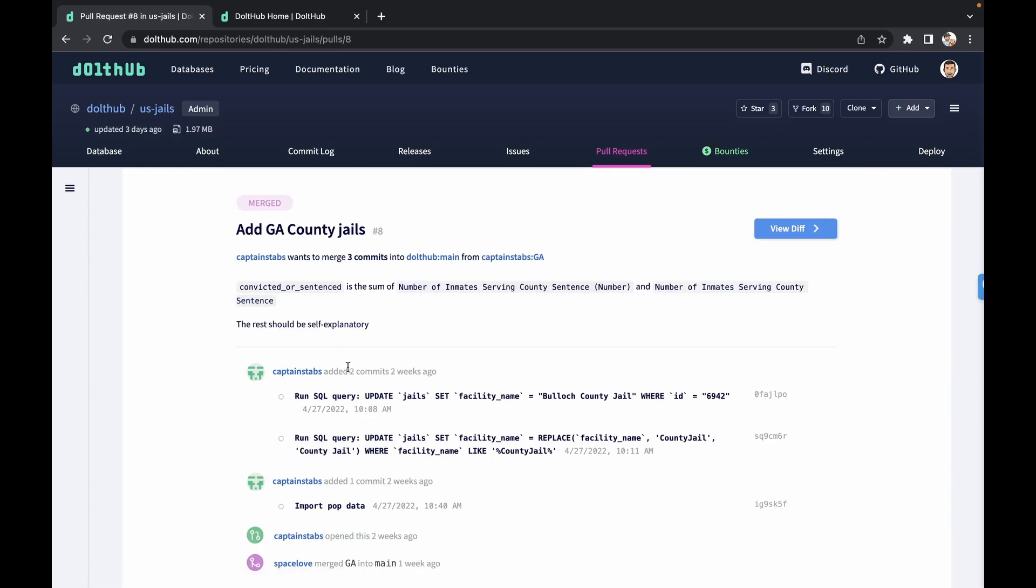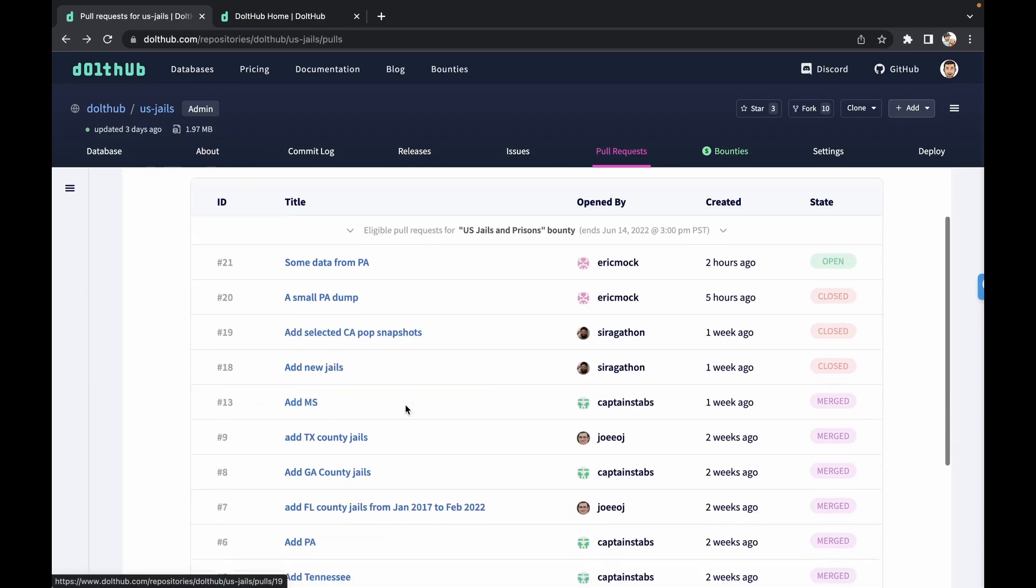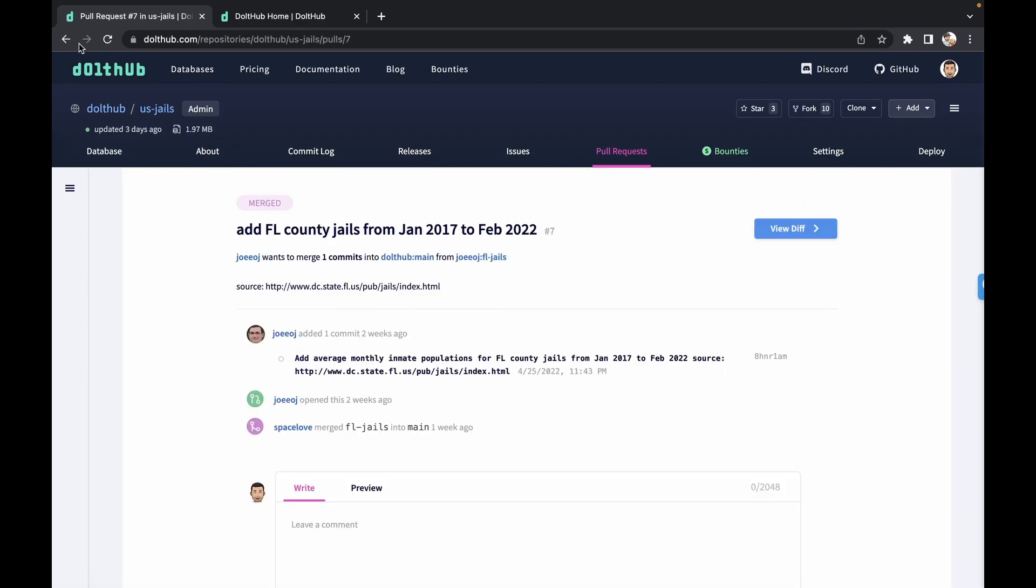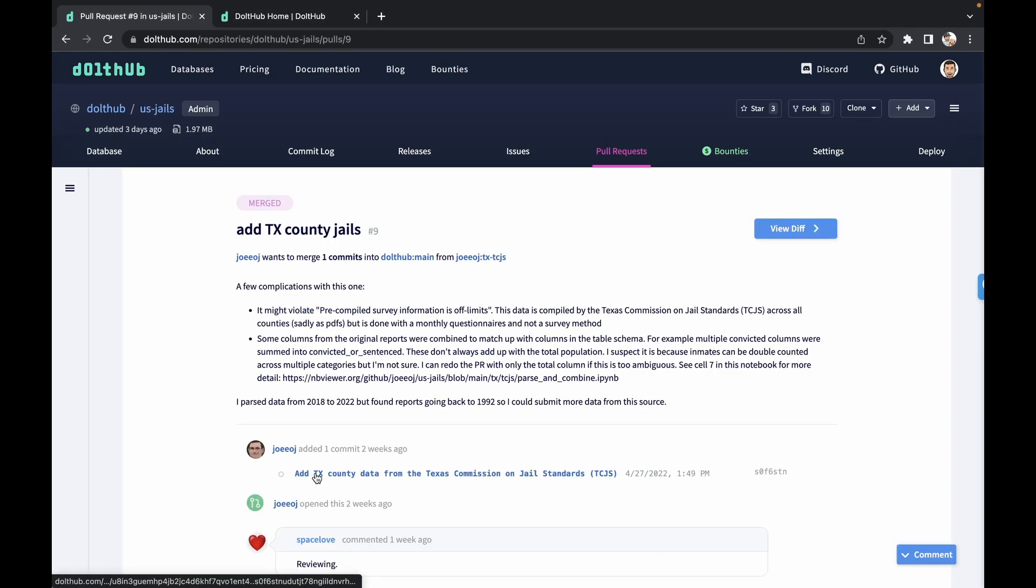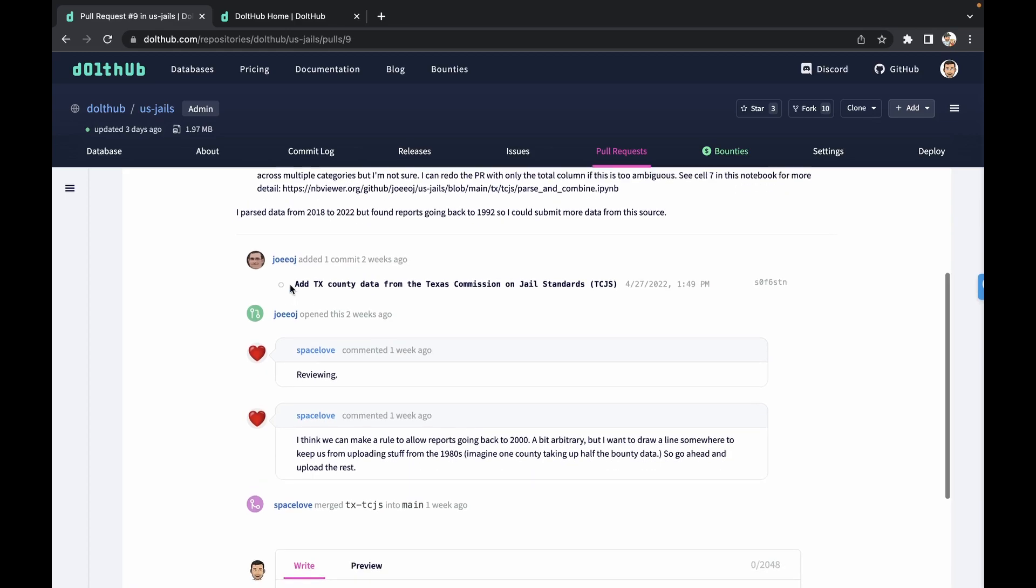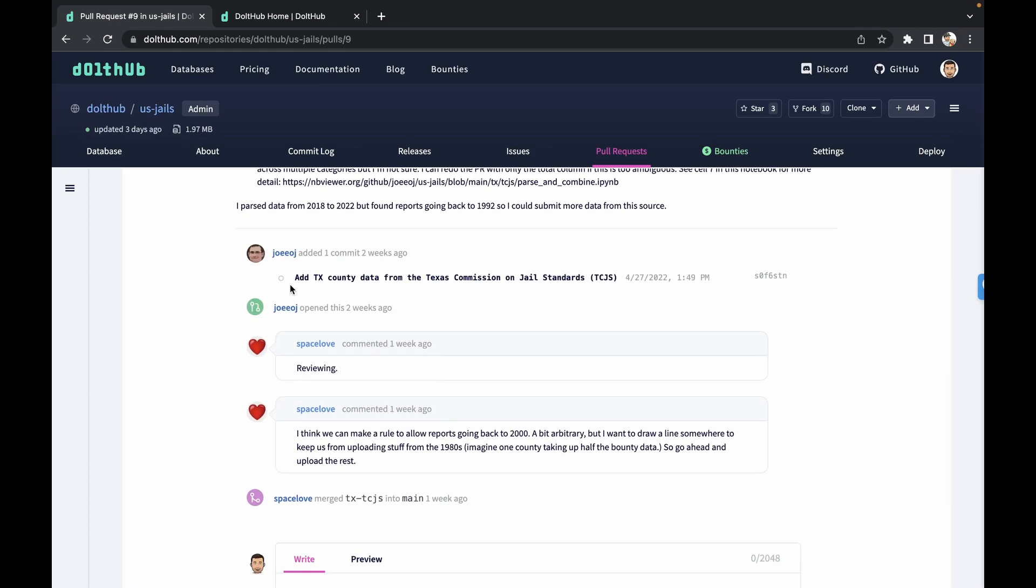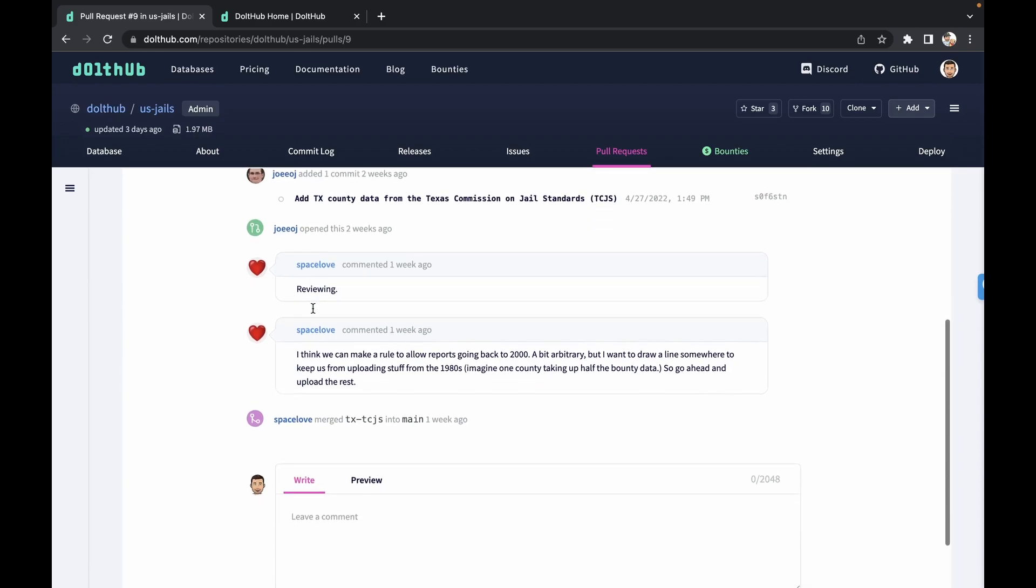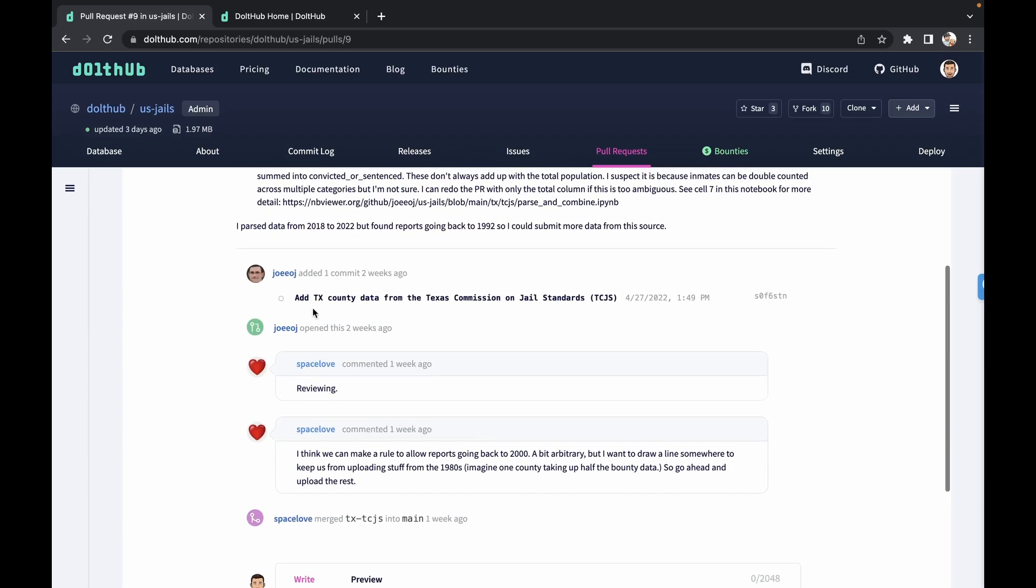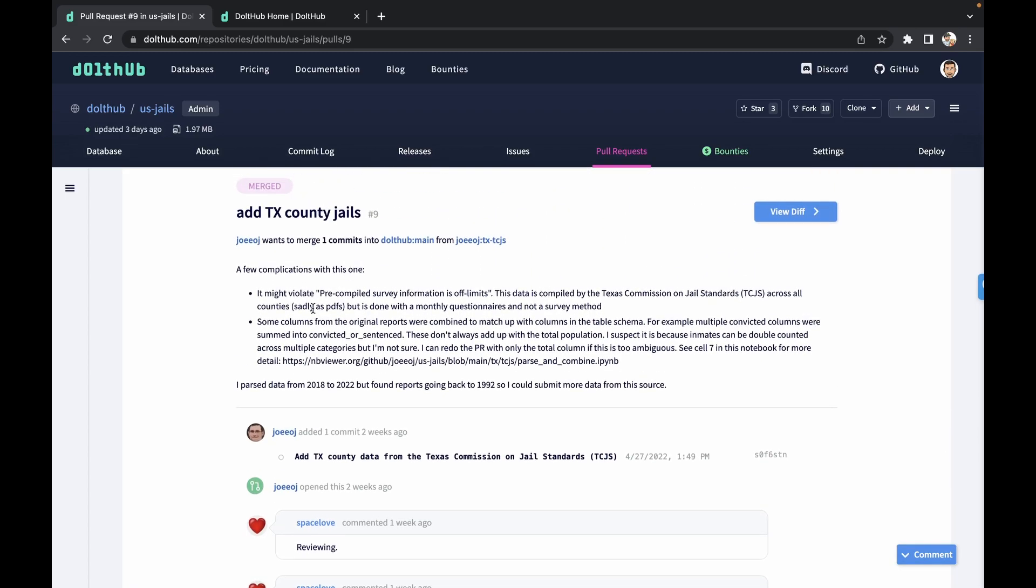So if we jump into an example, we take a look at Texas County Jails. Our bounty hunter left some good notes here on why they think it might violate some of the rules of the bounty. Then our bounty admin came in there, left some comments, went to reviewing why they think we can allow it and merged into the main. But this just kind of gives you an example of how you can leave notes for your changes to the database, get help with your SQL queries, what you're adding and add peer review to it. So you make sure you feel good about what you're adding and you're adding in a system of checks and balances.